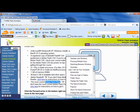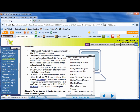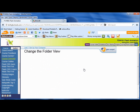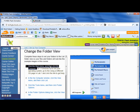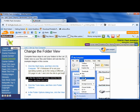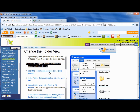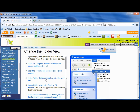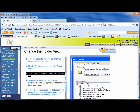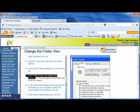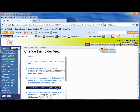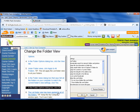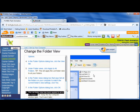Now we're going to go to how to set up your computer — we're going to go to change the folder view. This tells you how to set up your folders on your computer. Click the Start menu. In the My Computer window, click the View menu and click List. Click the Tools menu and then click Folder Options. In the Folder Options dialog box, click the View tab. Under Folder Views, click Apply to All Folders. It says set all folders on your computer to match the current folder view. Click Yes, then click OK. The list folder view has been applied to all the computer's folders.